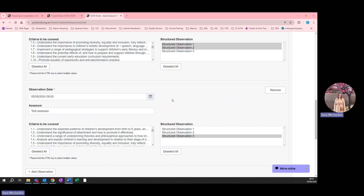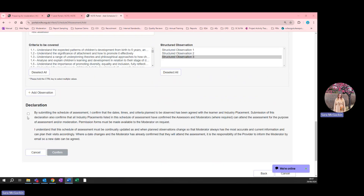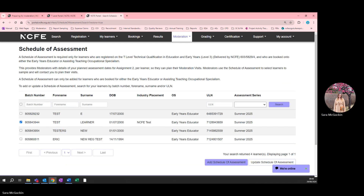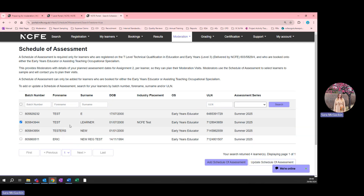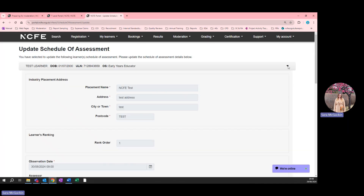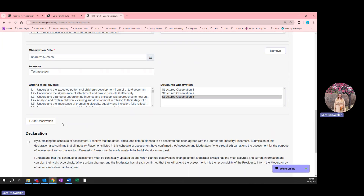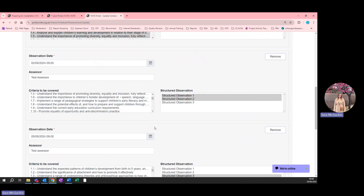Once you've added all of the observations for the selected student, tick the declaration at the bottom of the page and click Confirm. This will save the schedule of assessment. If you want to go back and amend the schedule of assessment for that learner, use the Update Schedule of Assessment option instead of the Add Schedule of Assessment option. Here you will see all of the information you've already input, and you can edit this or add more observations.